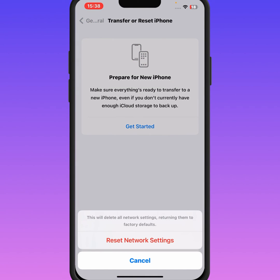Tap on Reset Network Settings. After resetting network settings, I hope your problem will be fixed. If the video was helpful, please like and subscribe to my channel. Thanks for watching.